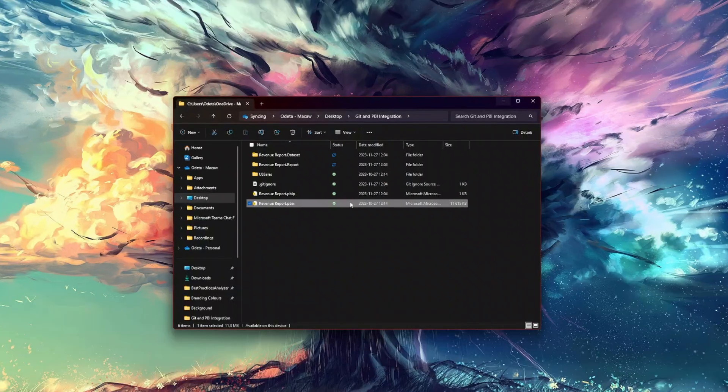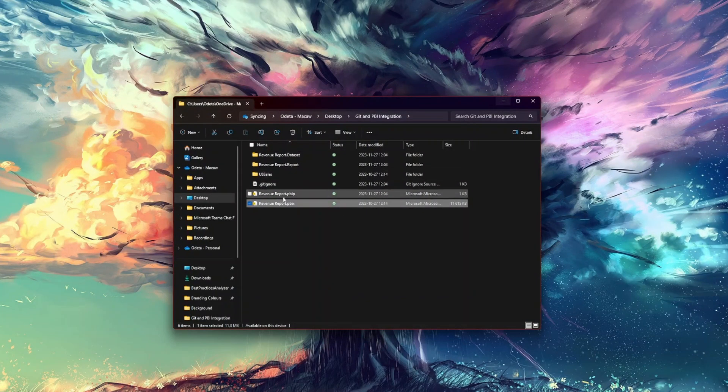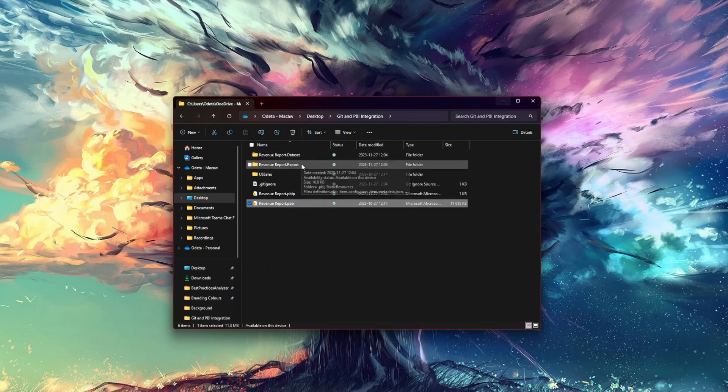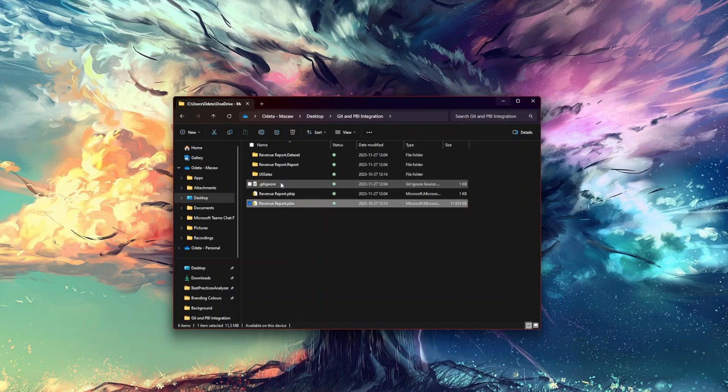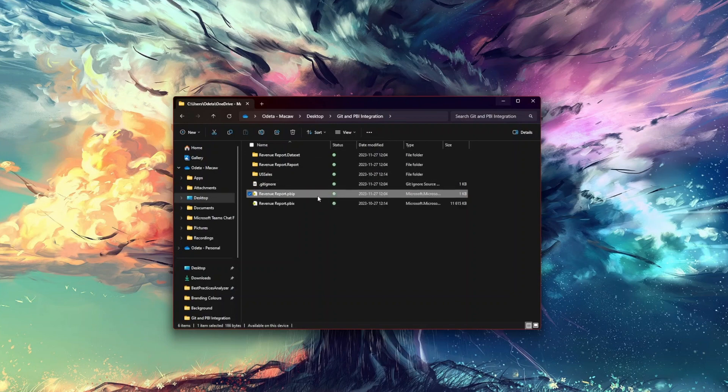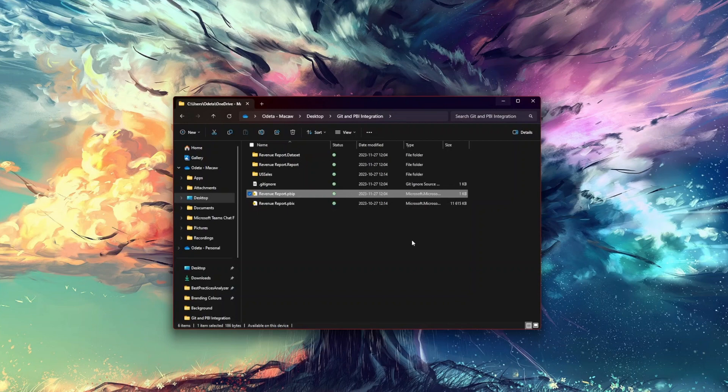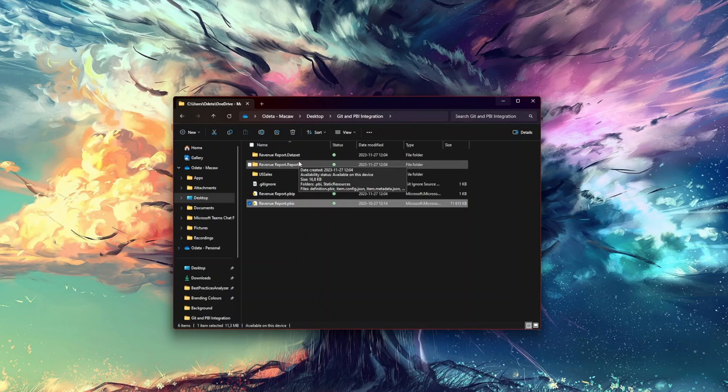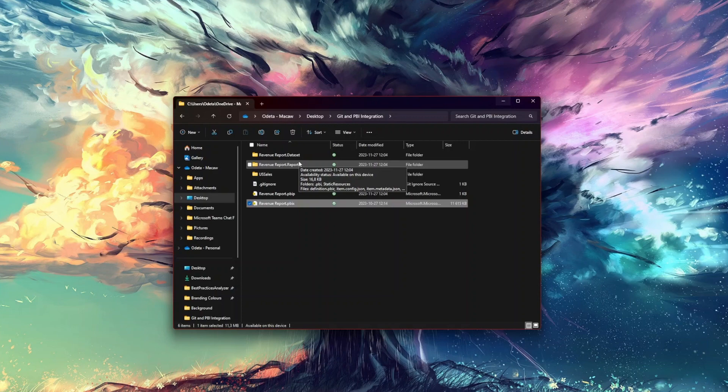Now, you will see that some parts appeared here. I have revenue report.dataset, revenue report.report, gitignore file and this PVIP project file that I just saved. And of course, my original report file. You can browse and look what's in it, but the main things are that some things are separate. I have a separate semantic model and separate parts for the report.